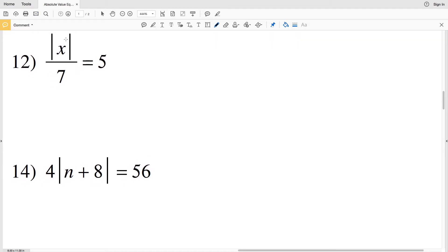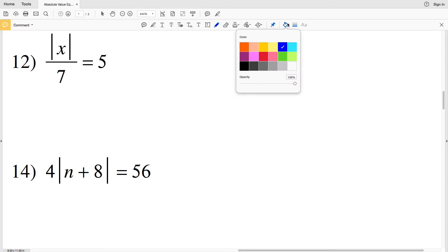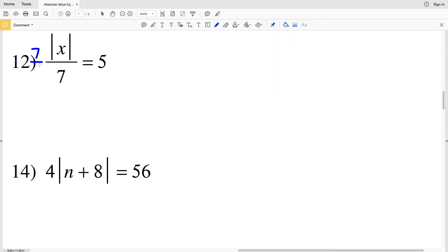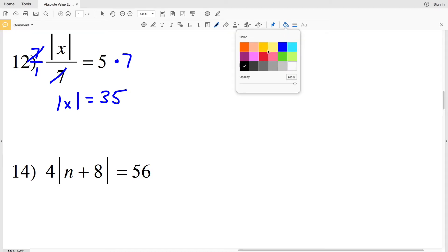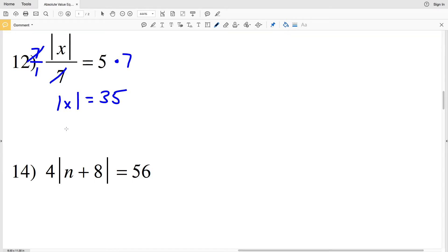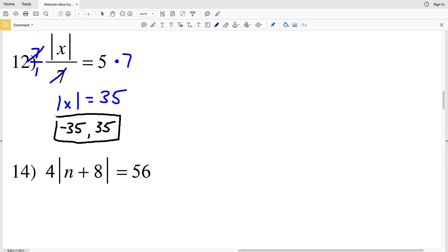For number 12 we're isolating the absolute value of X by multiplying by 7 to get that the absolute value of X equals positive 35. That means the variable X either equals negative 35 or positive 35, because the absolute value of either of those quantities is positive 35.